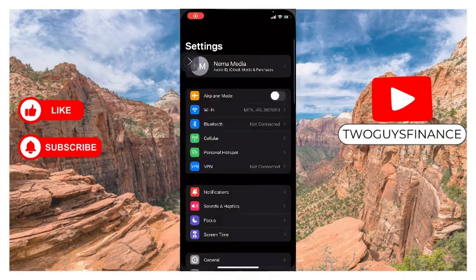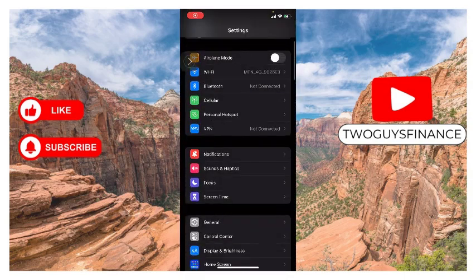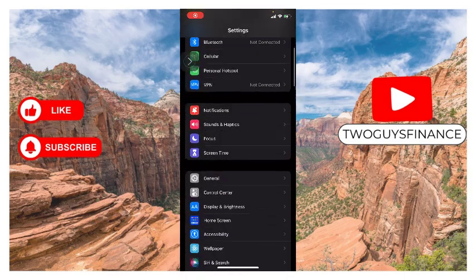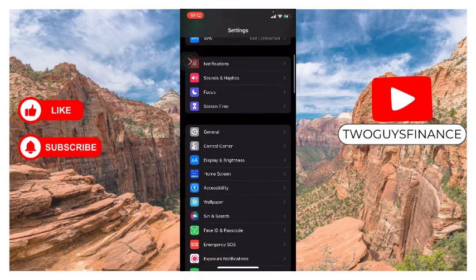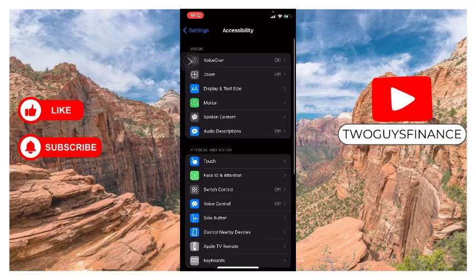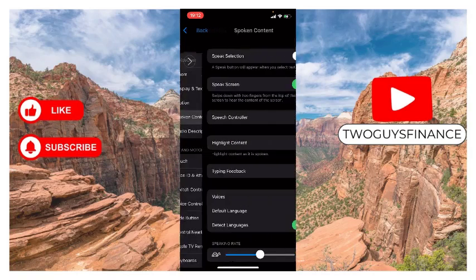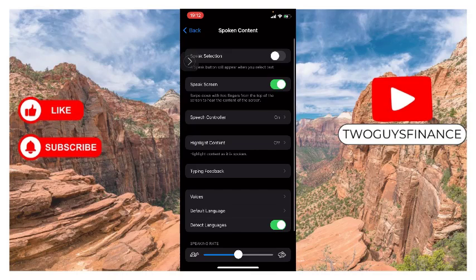First thing you do is tap on Settings, then scroll down to Accessibility and tap on it. Scroll down to Spoken Content under the Vision section and tap on it. In this section we have Speak Screen, and you can see the controller here.